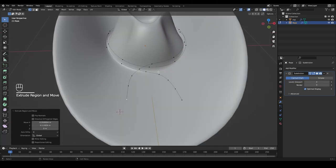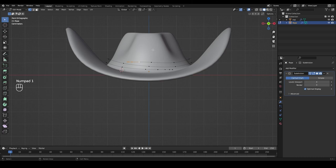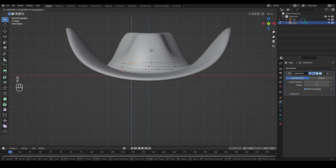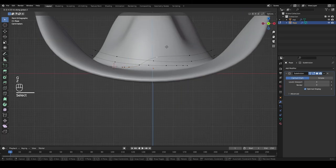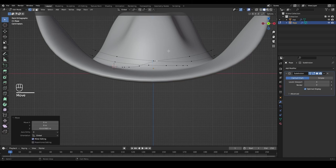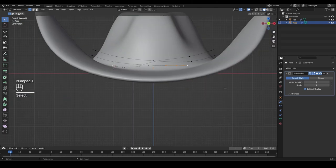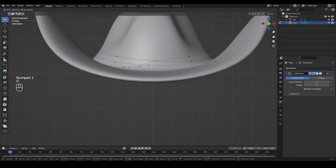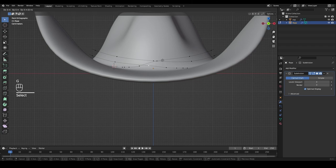Select these vertices, go to the front view by pressing 1, then G and Z to move them lower so they are closer down to the head. Move this one a little lower with G and Z as well. Do the same on the other side — go to front view by pressing 1 and press G and Z so the rope ends aren't floating high above the head.